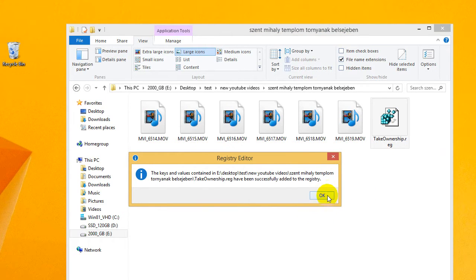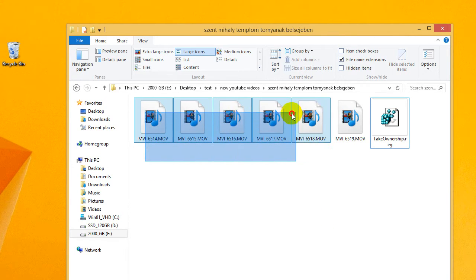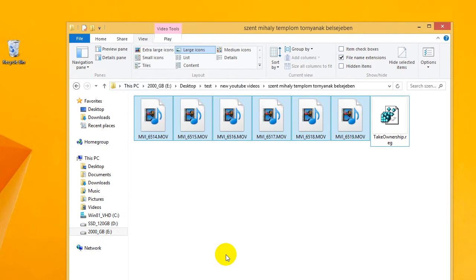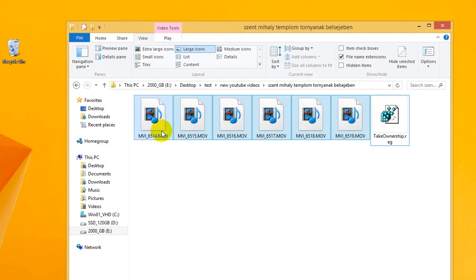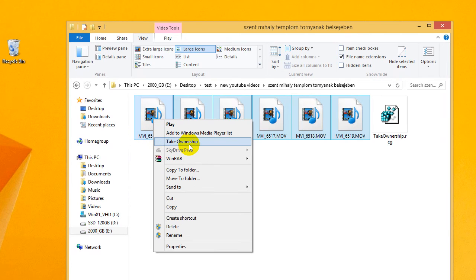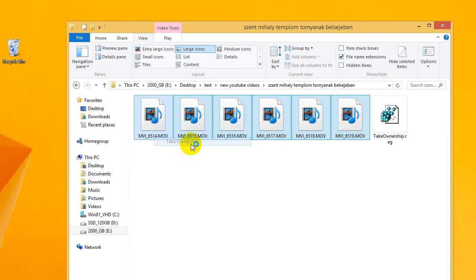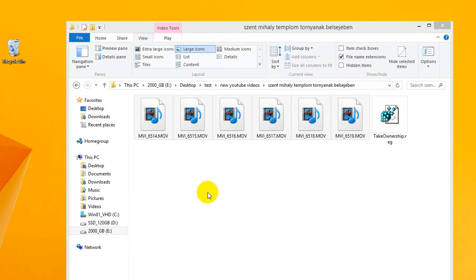Now select all the files, right-click on one of the files, and click 'Take Ownership.' This menu entry appeared because we just added the registry file. Click on 'Take Ownership.'